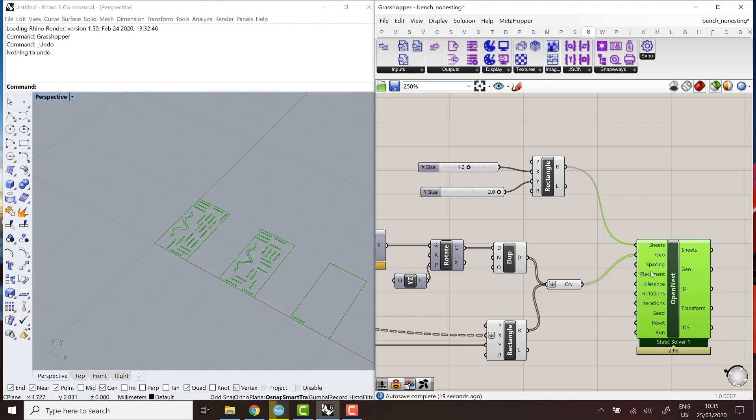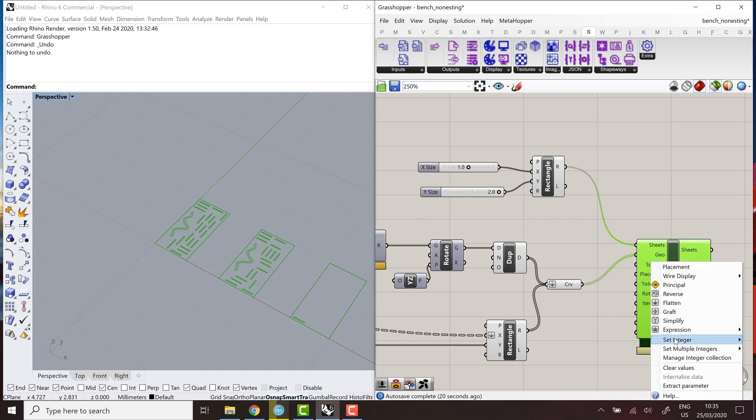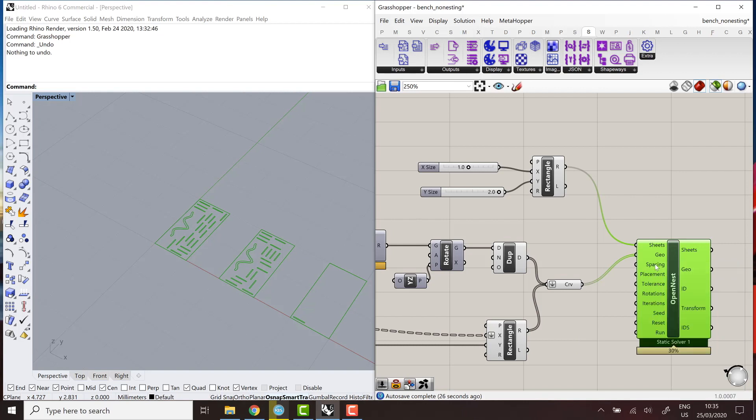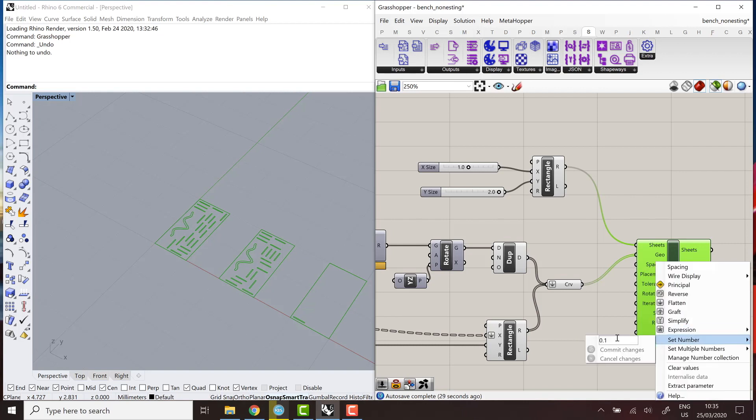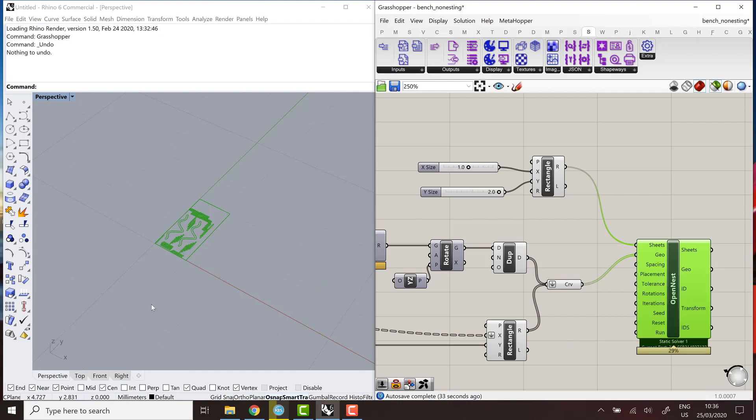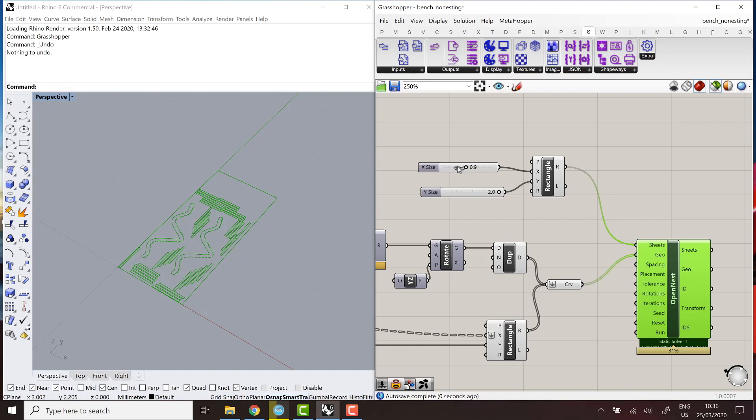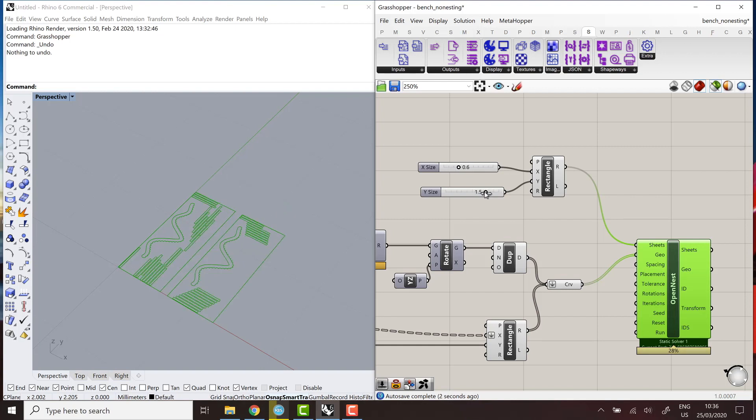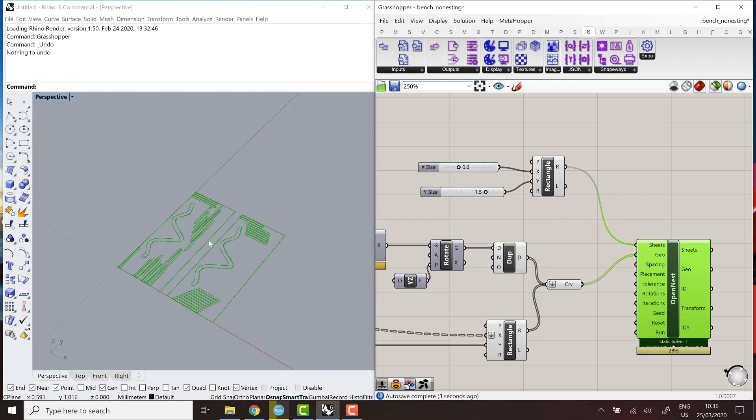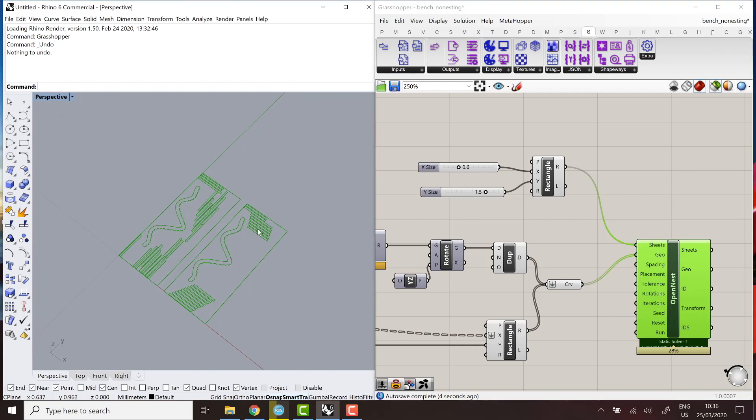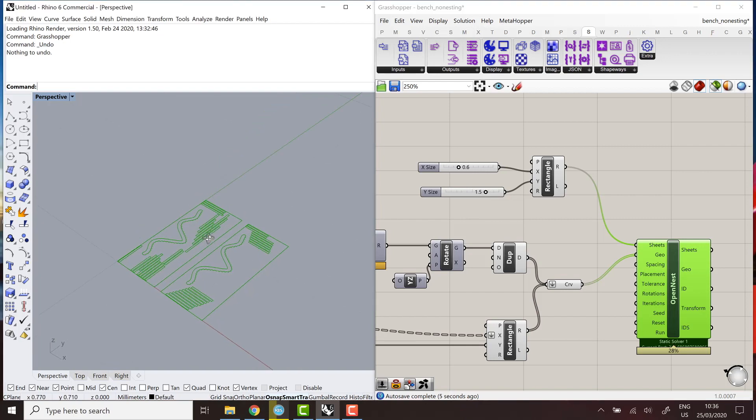And now I have nesting. So 0.1 is actually pretty wide. If I do 0.01, spacing 0.01. All right. So here I can even nest all my curves in one sheet. But let's say if I have smaller sheet than this, 0.6, 1.4, 1.5, here I'm using two sheets.